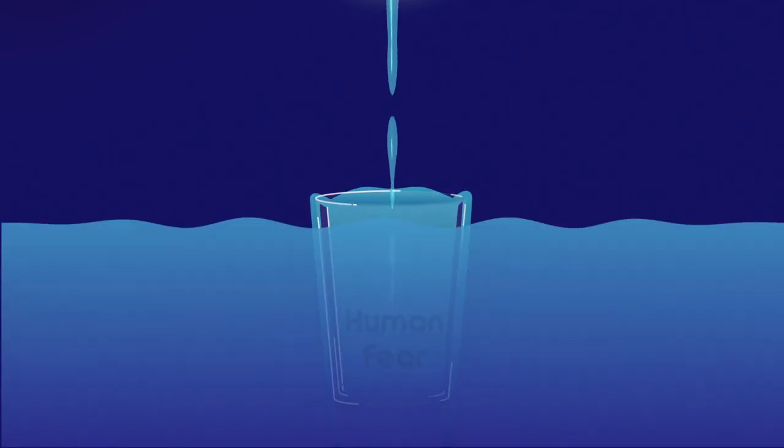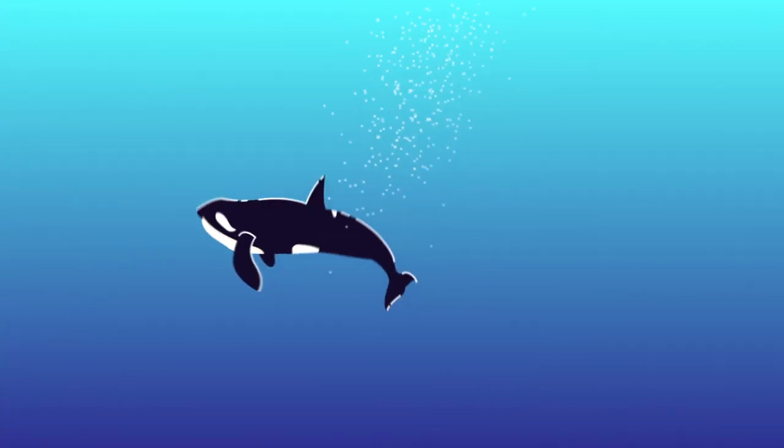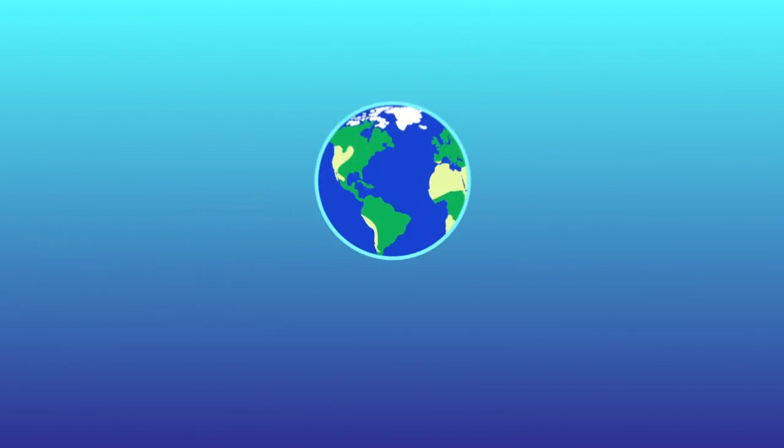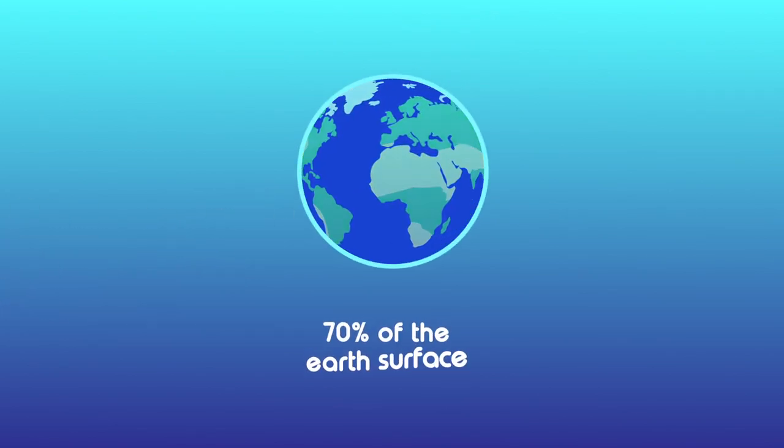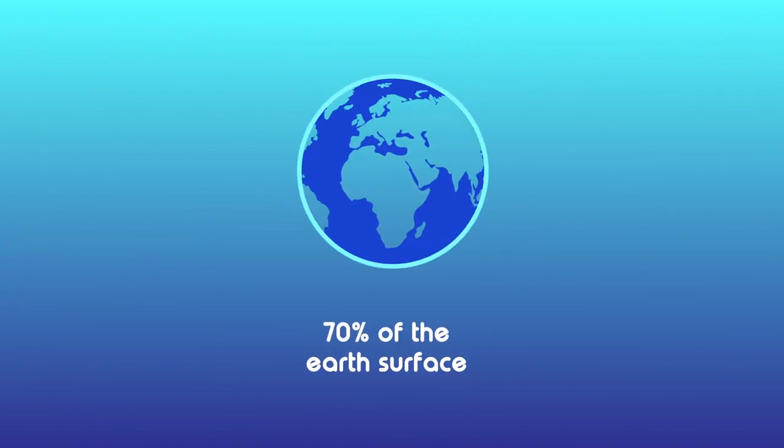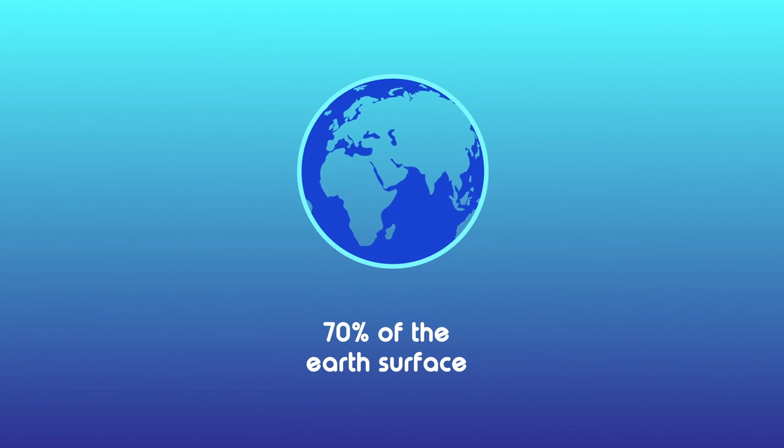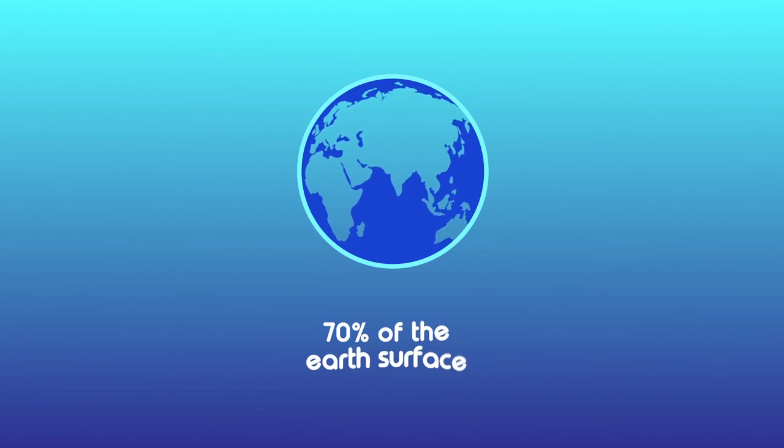Life on Earth depends on seas and oceans. The oceans represent more than 70% of the Earth's surface and contain thousands of plant species, animals, bacteria, and microorganisms.